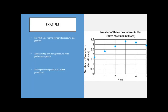So I have tons of examples of all the various things you can do with graphs and we're going to go through them all. The first graph has a title: the number of Botox procedures in the United States. And this is in millions — so when you see one, two, and three on the vertical axis, that's one million, two million, three million. That's really important to give you a sense of the size of the numbers.